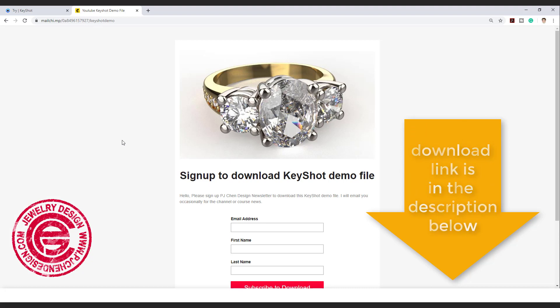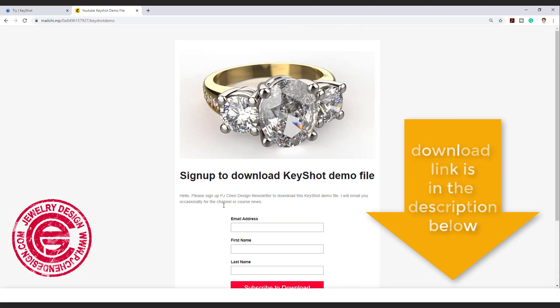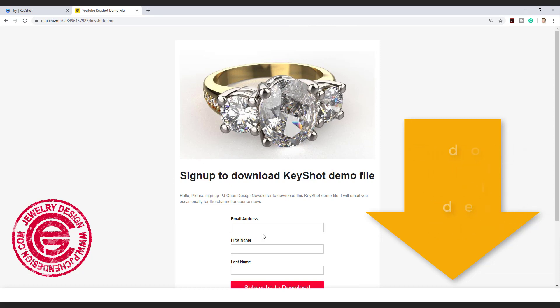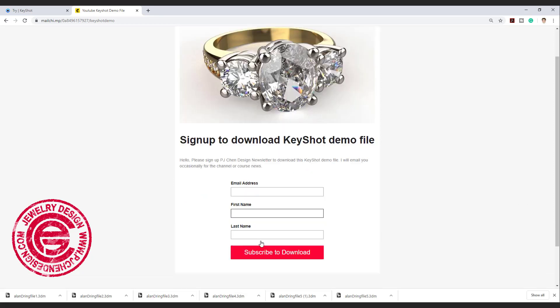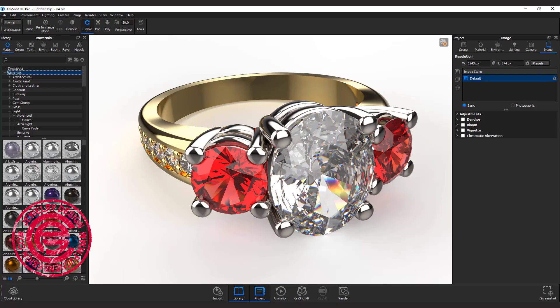You can go to the link below and then you will see this landing page for you to sign up my newsletter, and you will be able to download a file after you click subscribe and download.